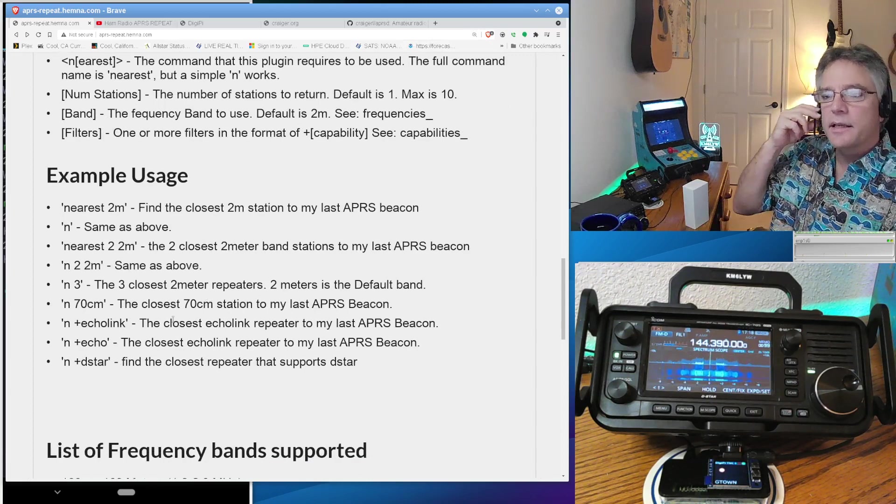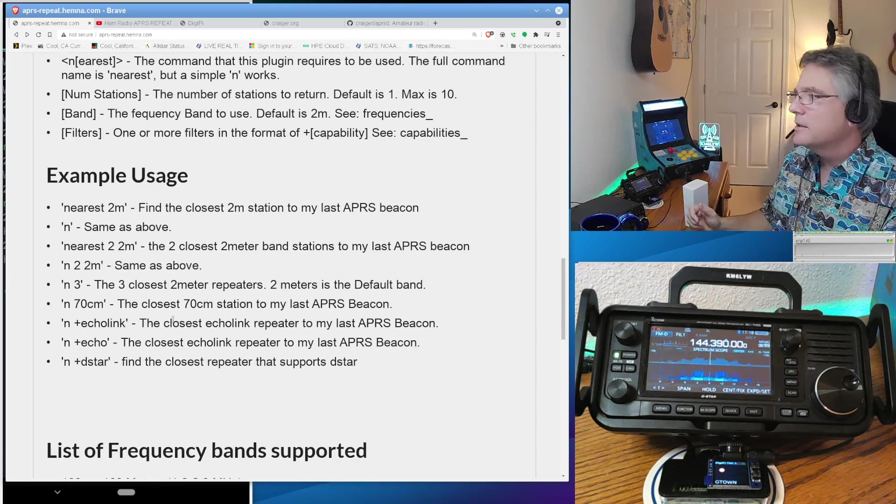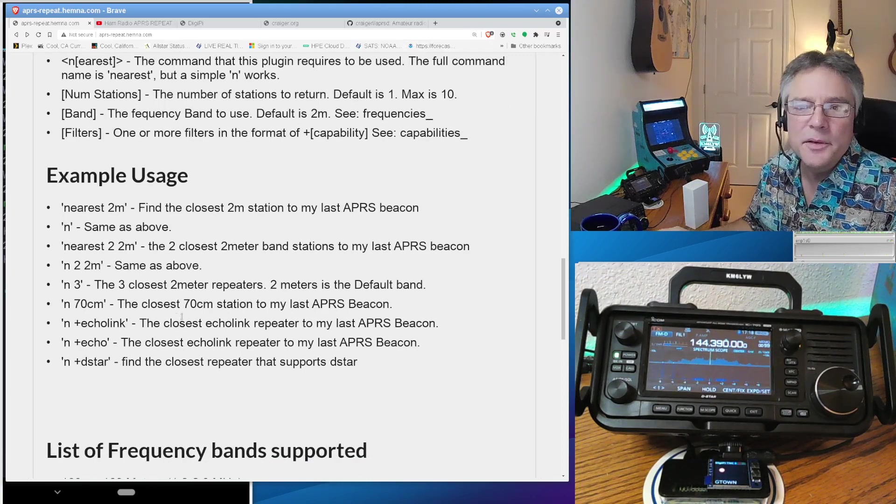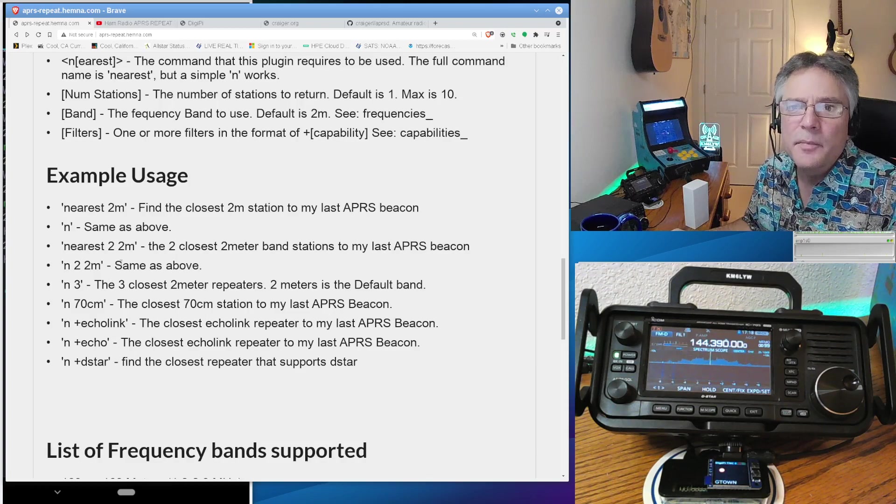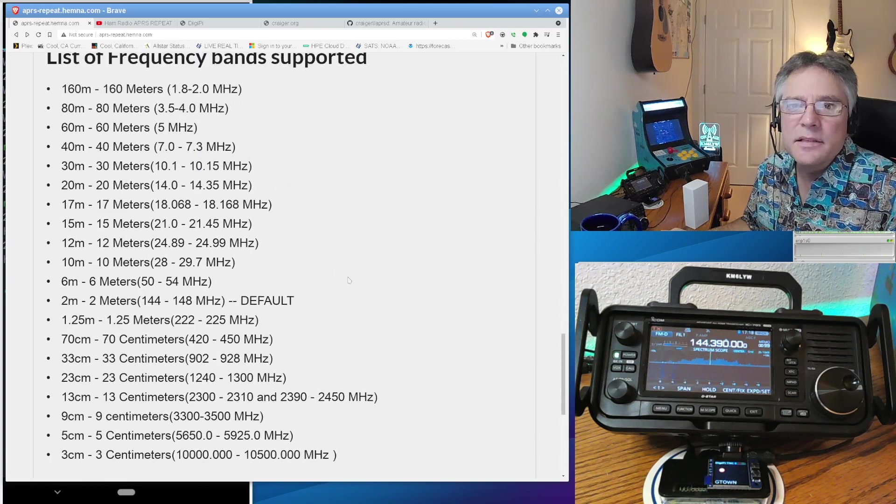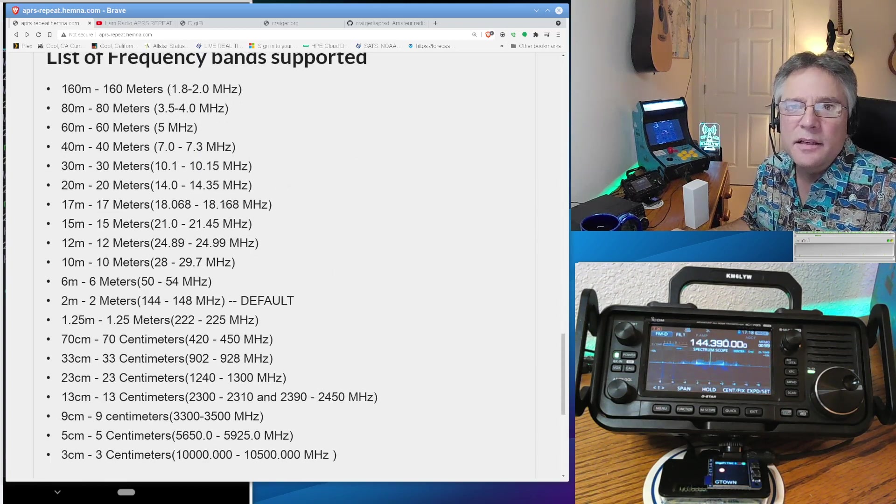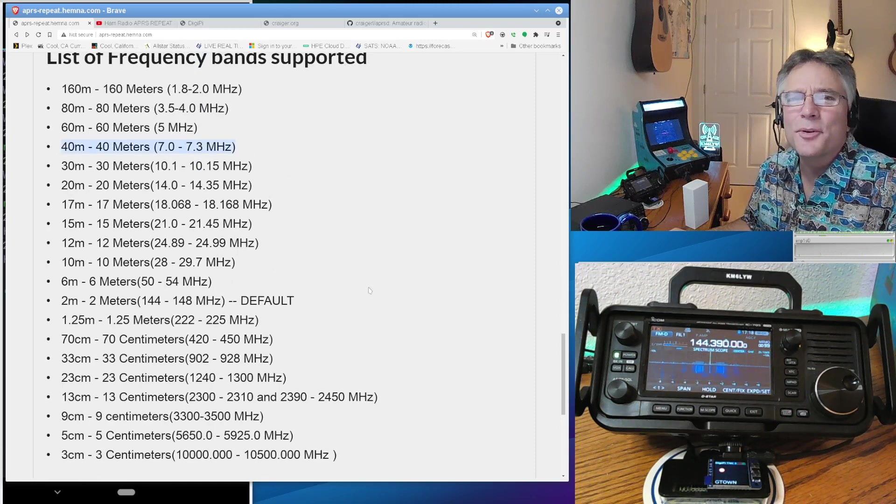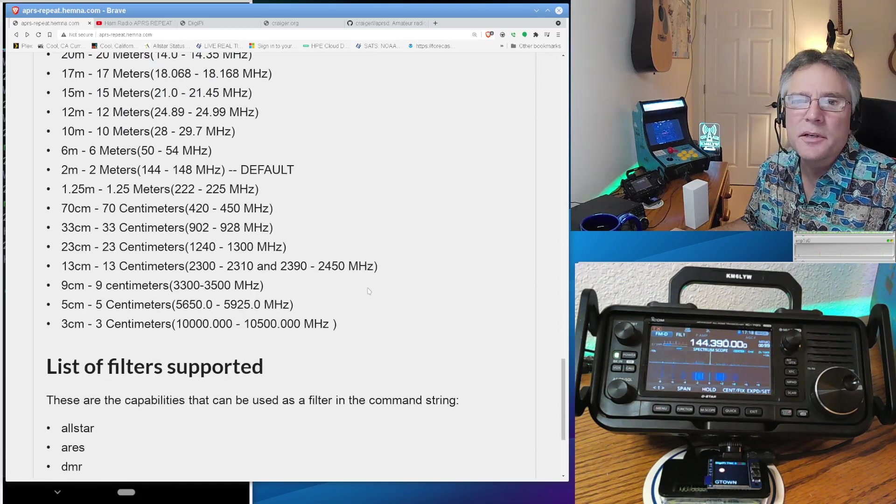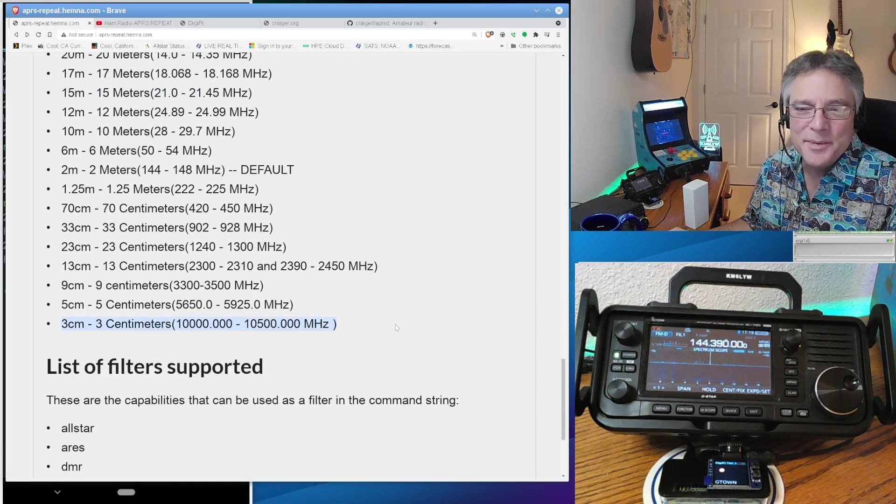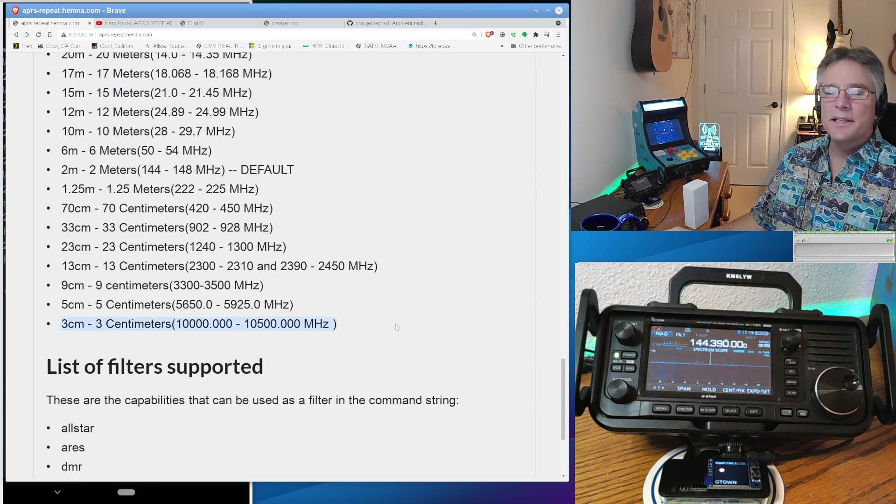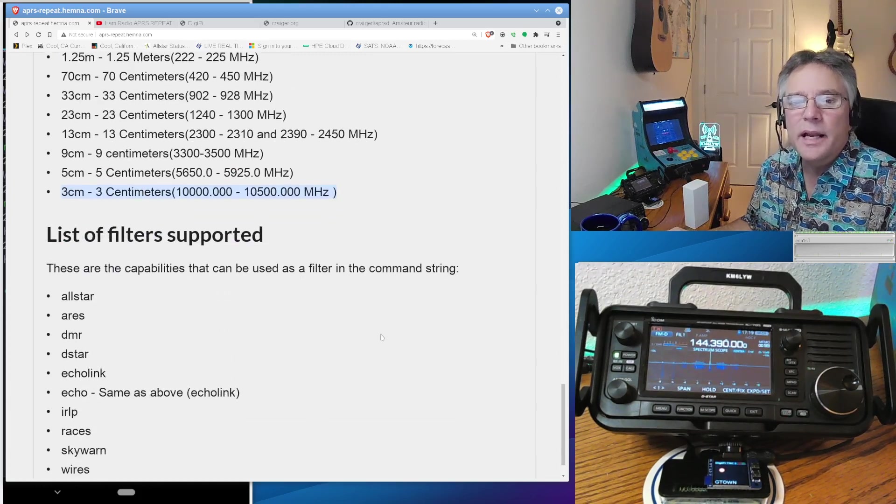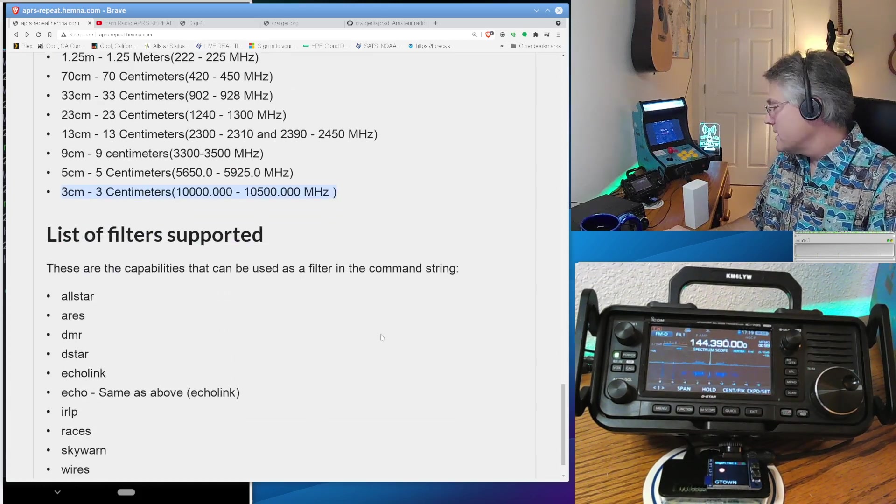And Walt put some great examples here on his page. So, I mean, you can get, like, you know, you can even get six meter repeaters on here. The list of bands that you can find repeaters on, I don't know. There's no repeaters on 40 meters. I'm not sure why we put 40 meters there. But, I mean, it goes all the way up to three centimeters. Basically, if it's on repeater book, you can get access to that data over APRS.